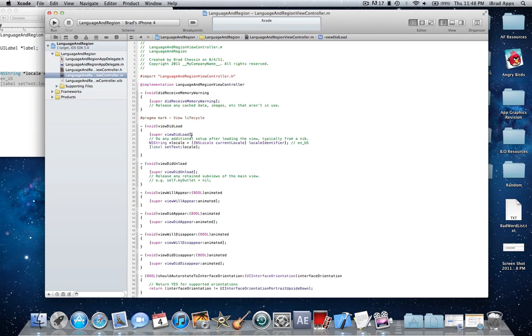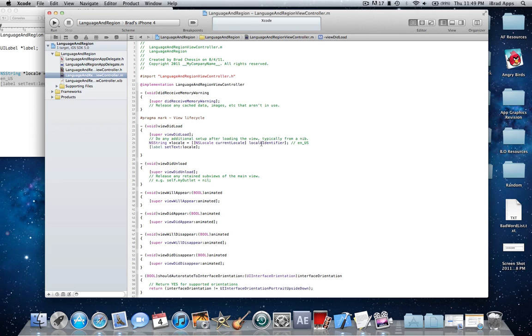So I'll read it off to you. In my view load I did this and it'll pretty much set the label when the view first loads. NS string asterisk locale equals start bracket start bracket NS locale current locale end bracket locale identifier end bracket semicolon. Next line, start bracket label set text colon locale end bracket semicolon. And that's it for that.